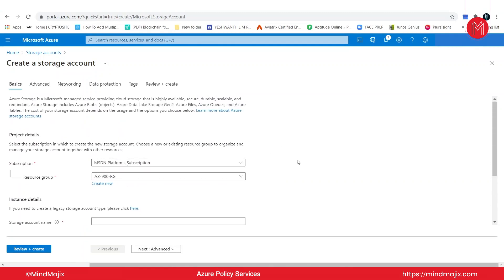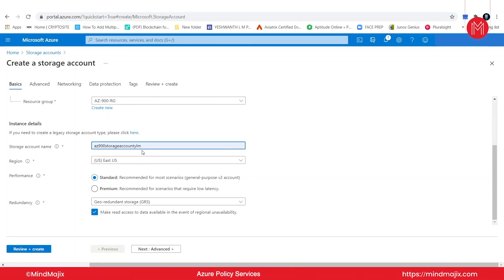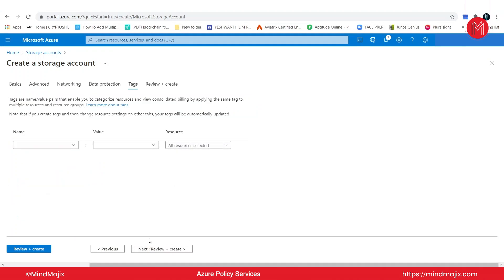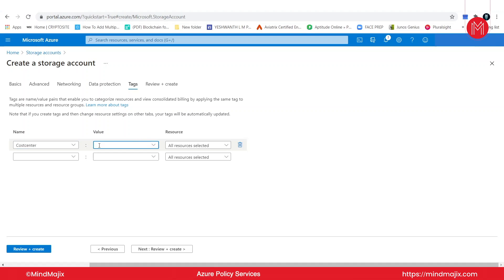Select the same resource group and name the storage account. Select any region. Go to next — networking, data protection, tags. Let me give a tag name as 'cost center' and the value as 'college.' So the tag name I'm giving here is 'cost center' and the value is 'college.' Now let us see if this works — actually it shouldn't work, since we have to give a tag named 'department' but we are giving 'cost center,' testing if the policy is working correctly.